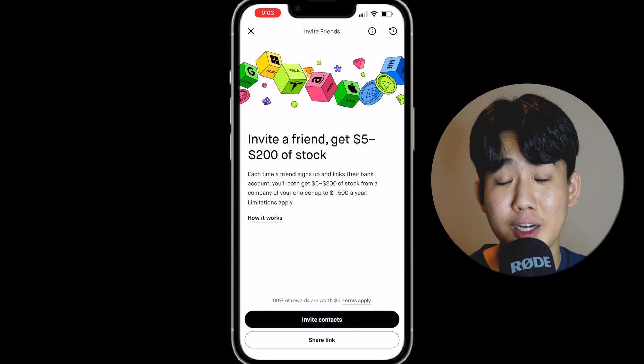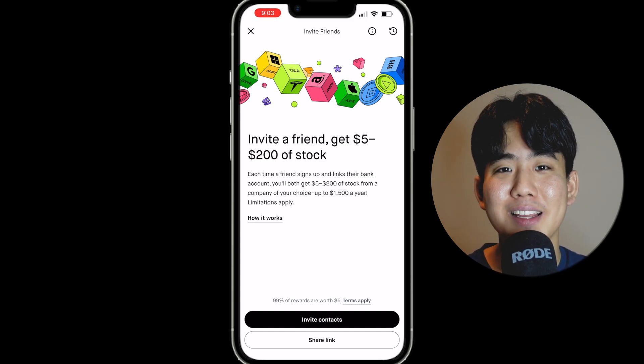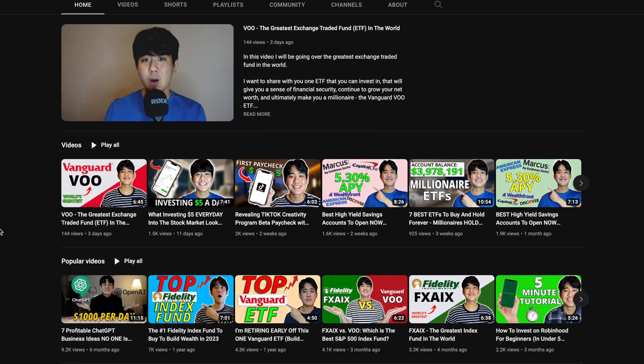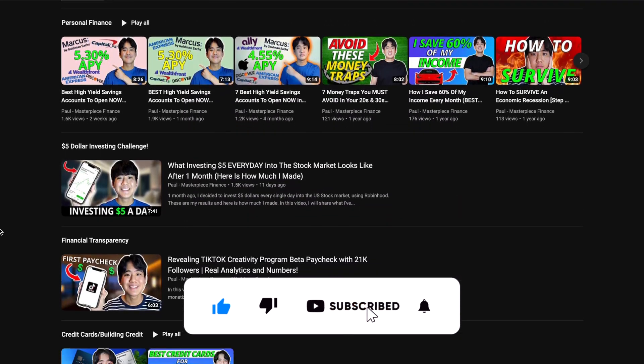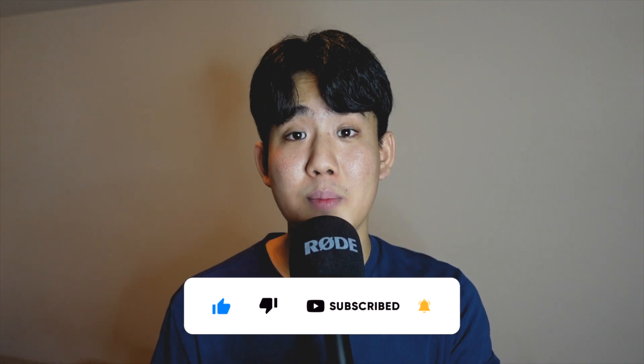If you're brand new to Robinhood and want to get started with investing, use my link below to sign up and we'll both get a free stock. Thank you so much for watching — I really hope you learned how beneficial automatic investing or dollar cost averaging can be for your wealth-building journey. My name is Paul and I talk all things money, finance, and investing. If you like this type of content, please smash that like button and subscribe. Always remember that your life is a masterpiece, so let's unlock your full financial potential together.